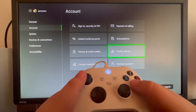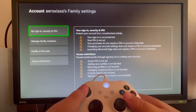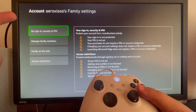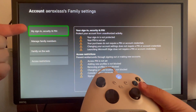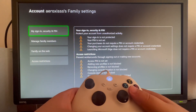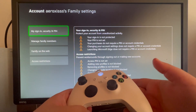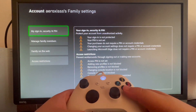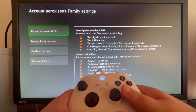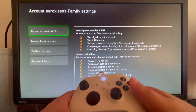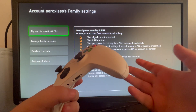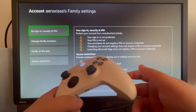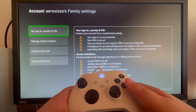Open up Family Settings, and here first off you will have the My Sign-In and Security PIN. I recommend you add a PIN because after you add a PIN, everything that you open in terms of settings on your Xbox will ask for the PIN first, so this will really restrict everything for a person that doesn't have access to the parental password.